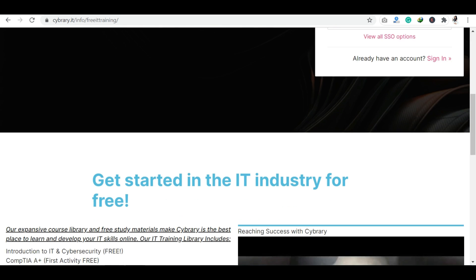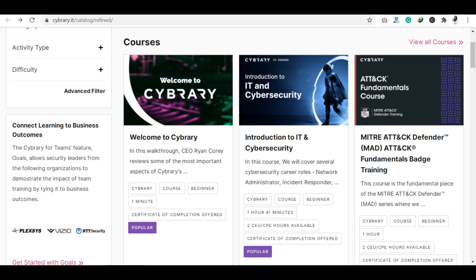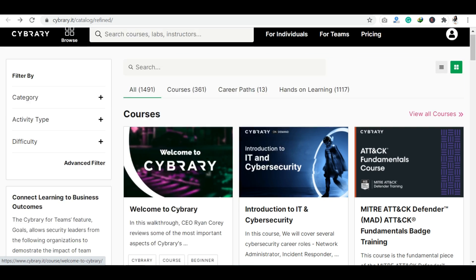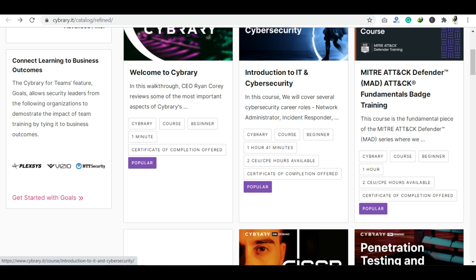Once you click, you can see all the courses available in Cybrary. You can see 1491 courses available, of which 361 are advanced courses, 13 career paths, and hands-on learning courses are also available.